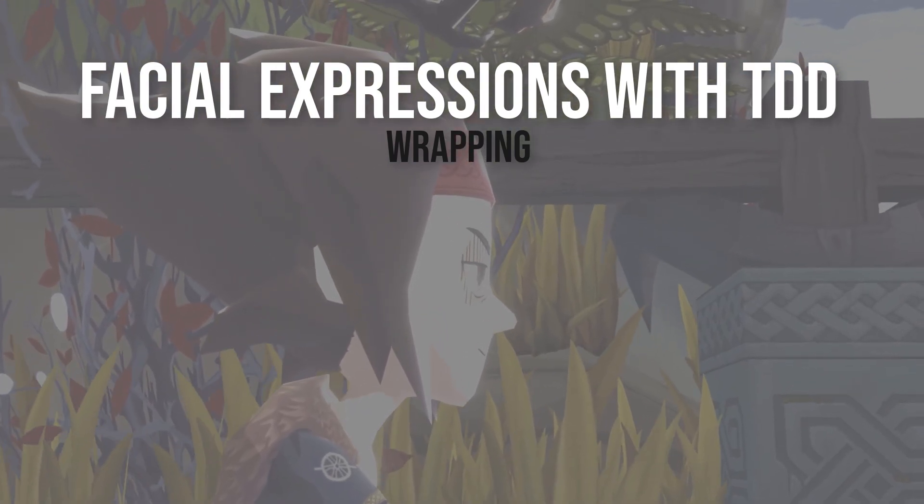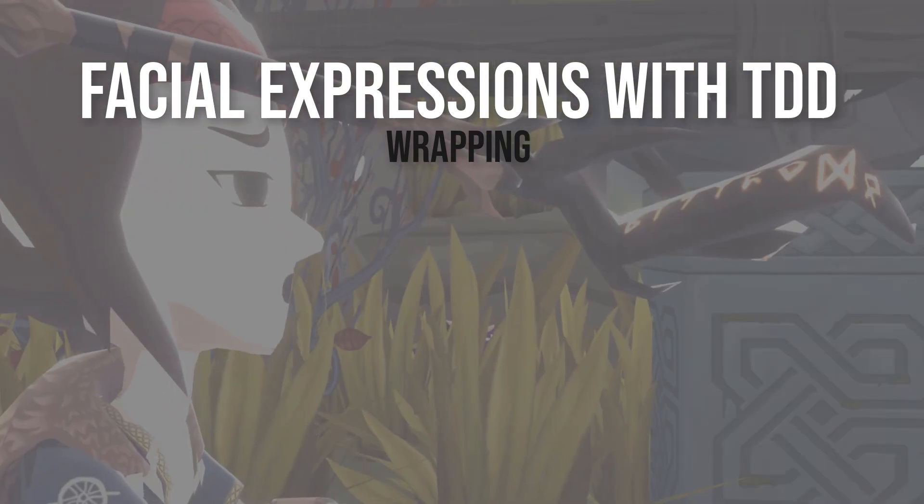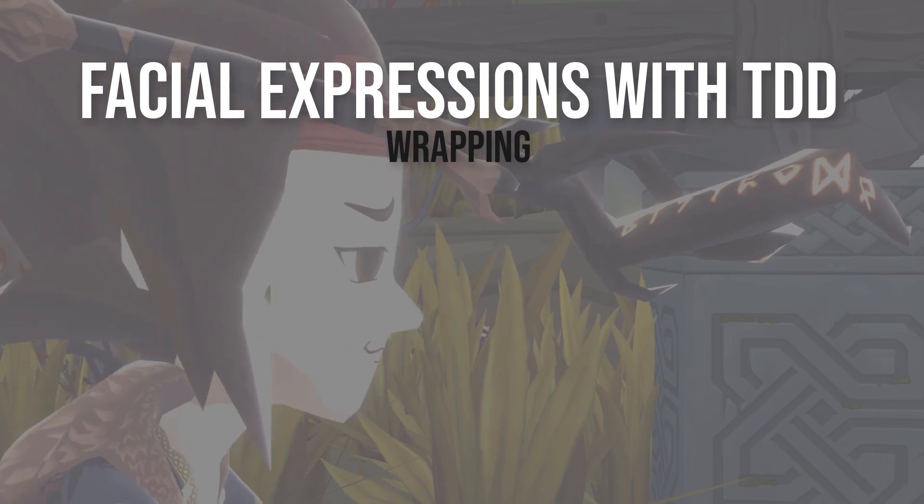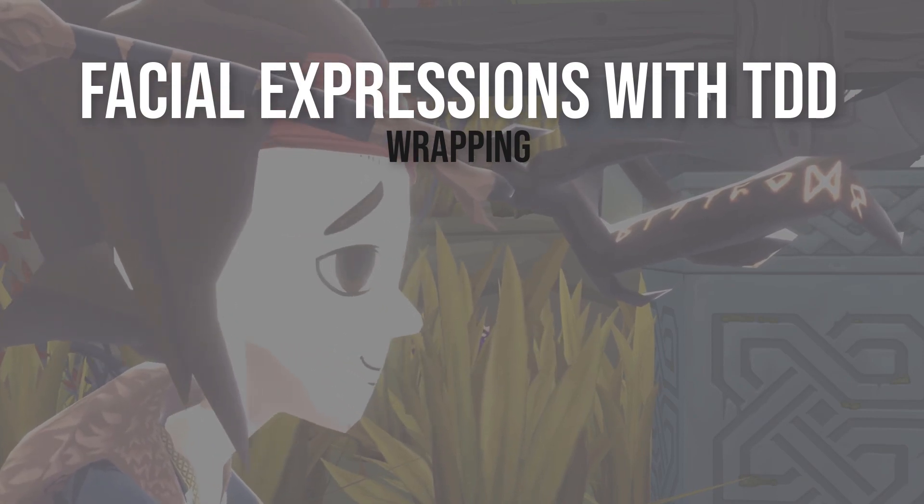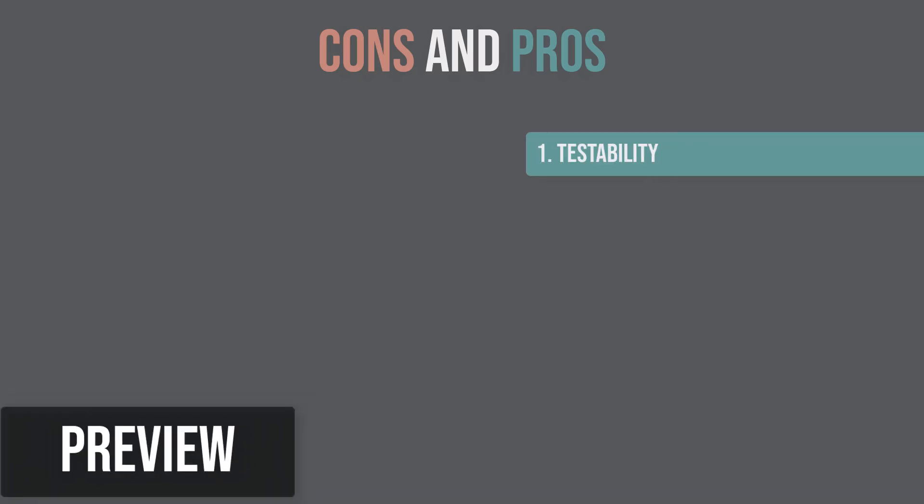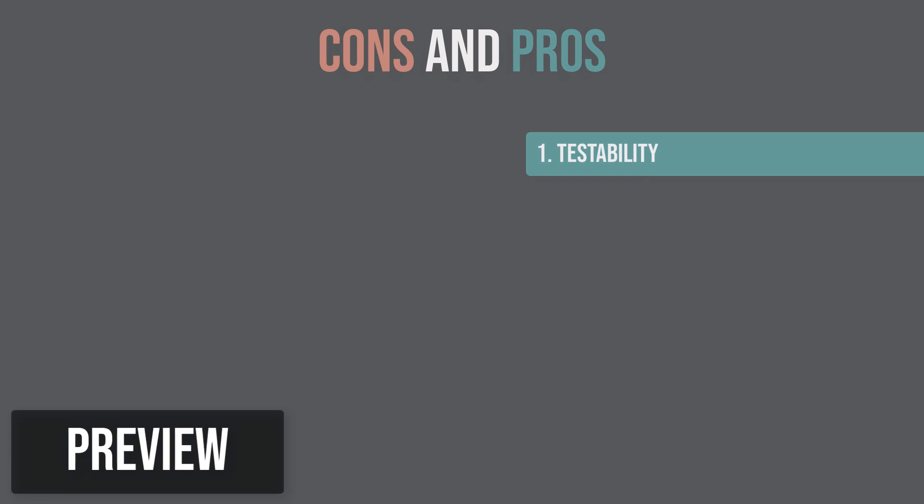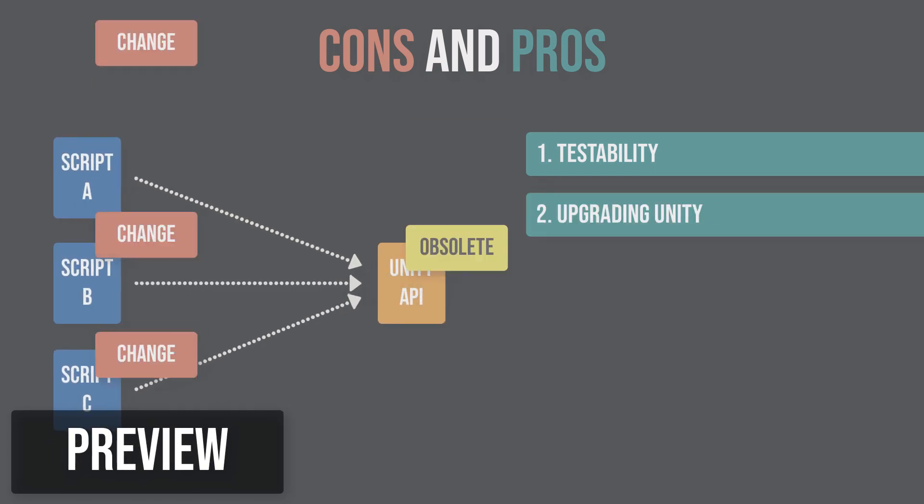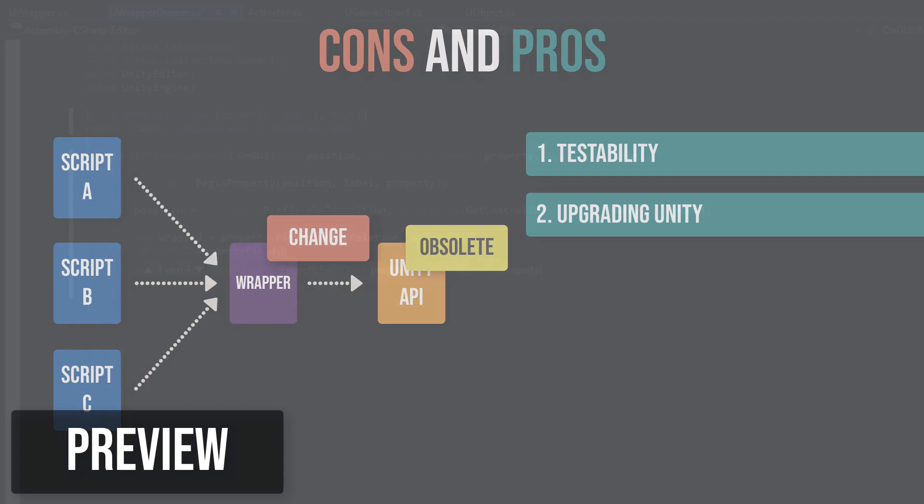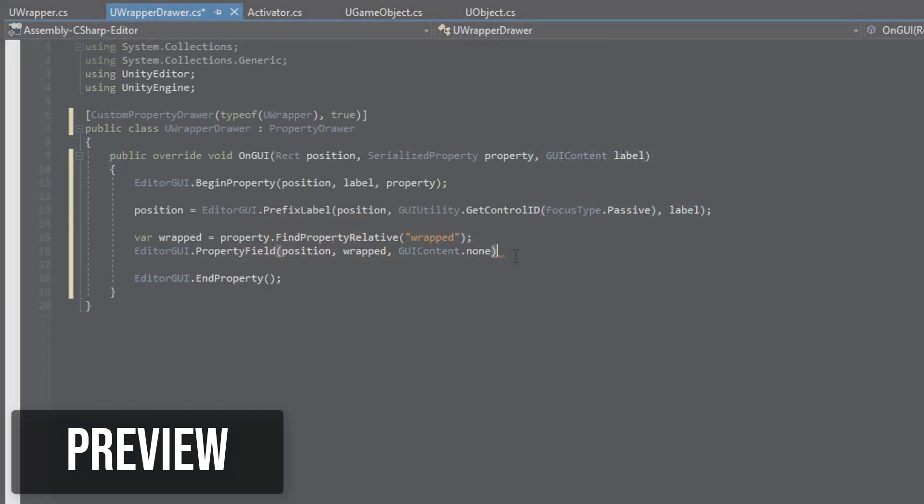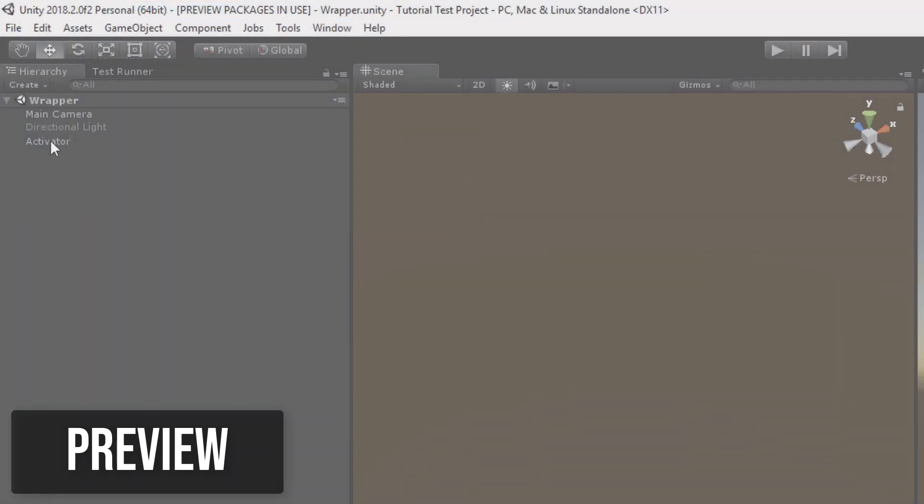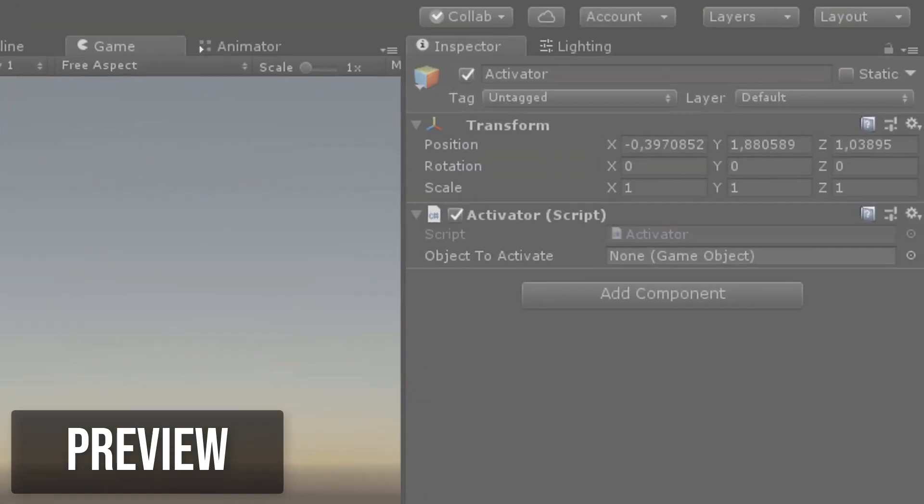We already learned how to wrap Unity GameObjects so that we are able to mock them with the Mock for C-Sharp framework. Wrapping Unity objects allows us to make our classes testable. In this video I am explaining the other benefits of using wrappers. Also, we will make our wrapper classes serializable in order to see and change them in the inspector in Unity as if they were standard Unity objects.